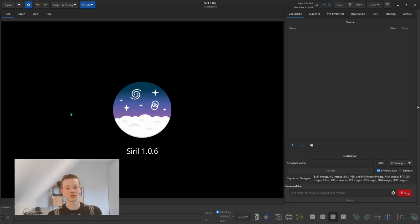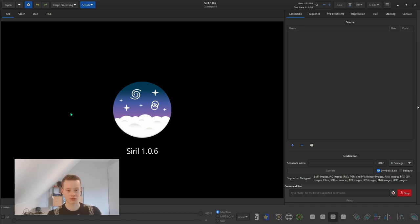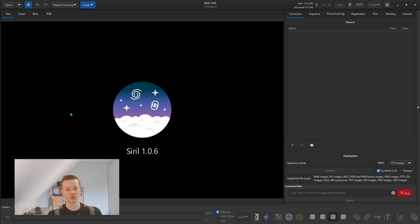I'll be using Siril and Photoshop, but if you don't have Photoshop because it's quite expensive, you can use GIMP which should work fine — it's very similar — or you can just process it completely in Siril. I think it's definitely worth taking it to GIMP or Photoshop for a few final adjustments. For this video I shot luminance RGB: luminance 24 times 600 seconds, and for the RGB I did 12 times 600 seconds per channel. I also shot calibration frames — flats, bias, and darks. I would always suggest shooting all three calibration frames as it will definitely improve your image a lot.